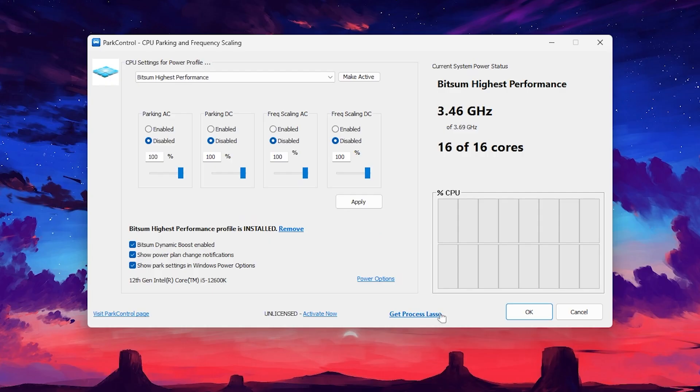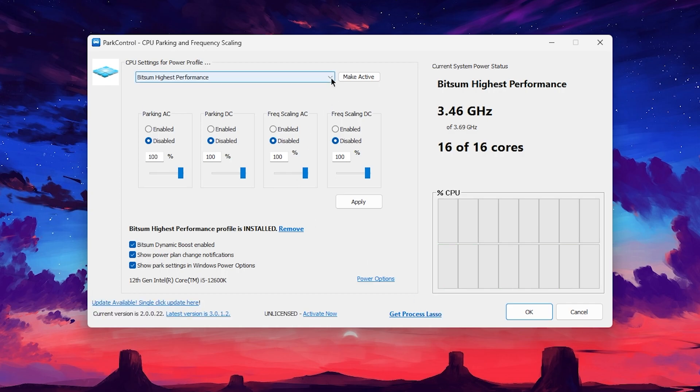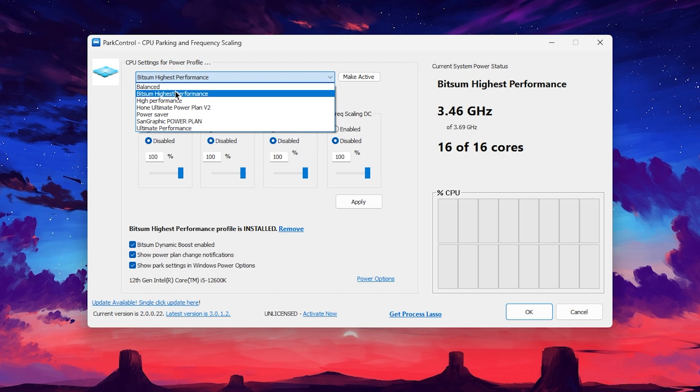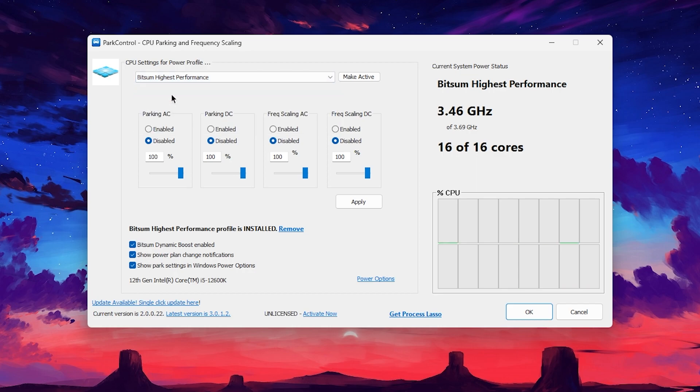Now you need to select the best power plan on your PC, which is the Bitsum Highest Performance. Click on this drop down, go for Bitsum High Performance, disable all of the settings, click on Make Activate, then hit Apply, and check mark on all these boxes.